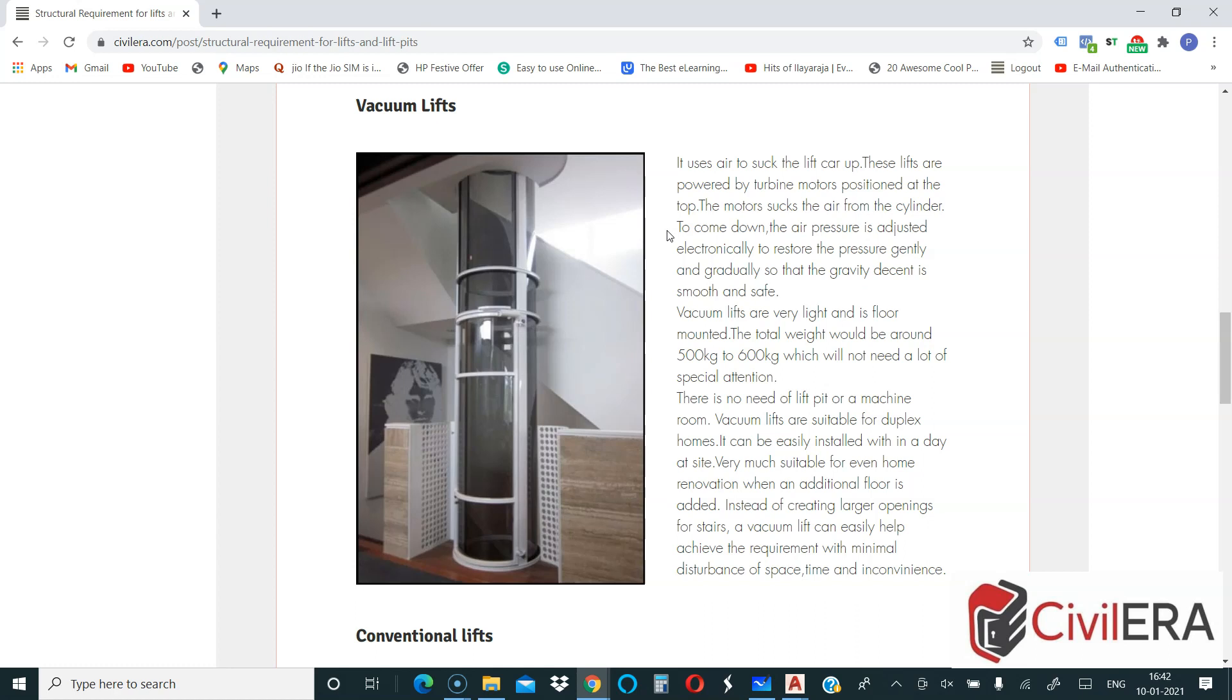When you want to have connectivity between two floors, say somebody buying an apartment in the upper level and then want to connect the ground and the first or the first and the second, you don't need a lift pit or you don't need a machine room for these kind of lifts. This is very much weightless. This is just like an aluminium or an alloy frame which is having a fiber or glass embedded in that, and that forms the capsule. The vacuum is going to lift you up and the gravity is going to bring you down.